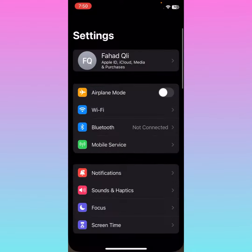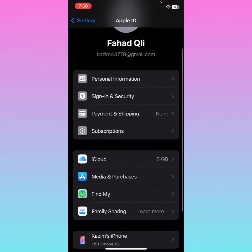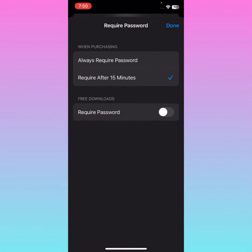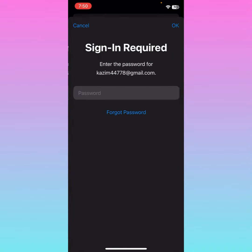The second method: open your Settings again, open your Apple ID, scroll down and click on 'Media and Purchases,' then click on 'Password Settings.' You will see the option 'Require Password' — you need to turn this off.